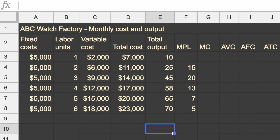But then you start getting diminishing returns. The office starts getting crowded. People are waiting for different supplies. They have to get out of each other's way. And so then you see this diminishing return trend, where the marginal product of labor starts going down for those incremental labor units.